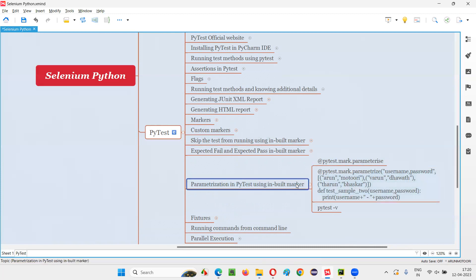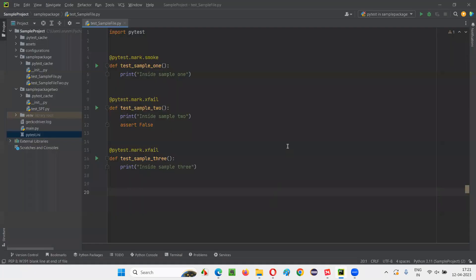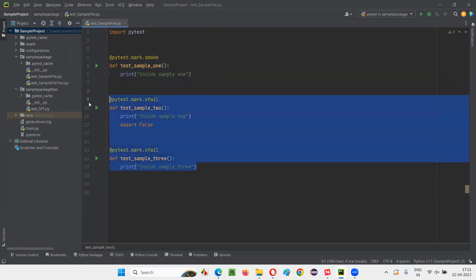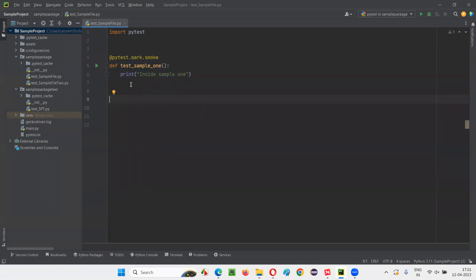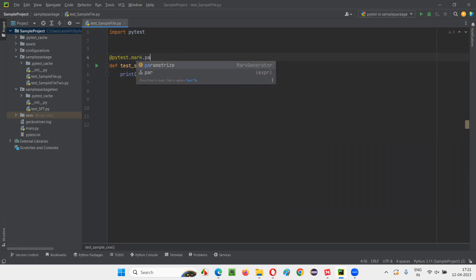Let me practically demonstrate this marker. I'll switch to the PyCharm IDE where we have a sample Python file under this project. I would like to run one of the tests by parameterizing it. I've removed two out of three tests from previous demonstrations, so only one test remains, and that single test I would like to parameterize. For that, I have to use the inbuilt marker known as mark.parameterize.